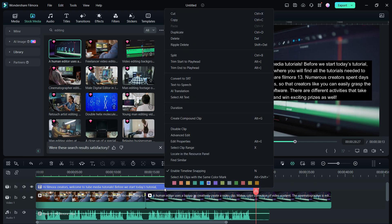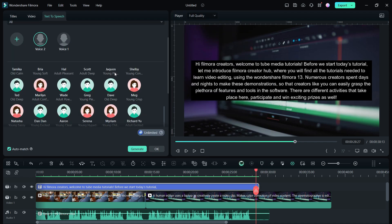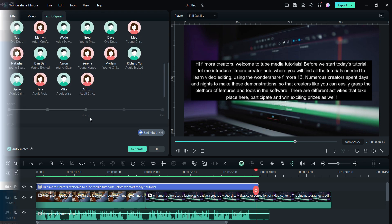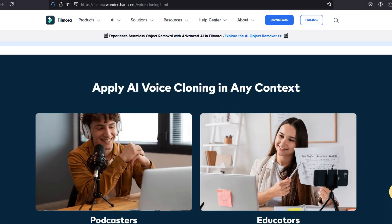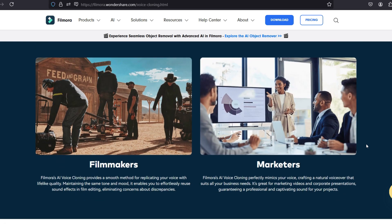Next time you do a voiceover, instead of using the provided voice styles, use your own natural voice to make your audience feel more connected. AI voice cloning can be used by podcasters, educators, filmmakers, marketers, and creators like you.